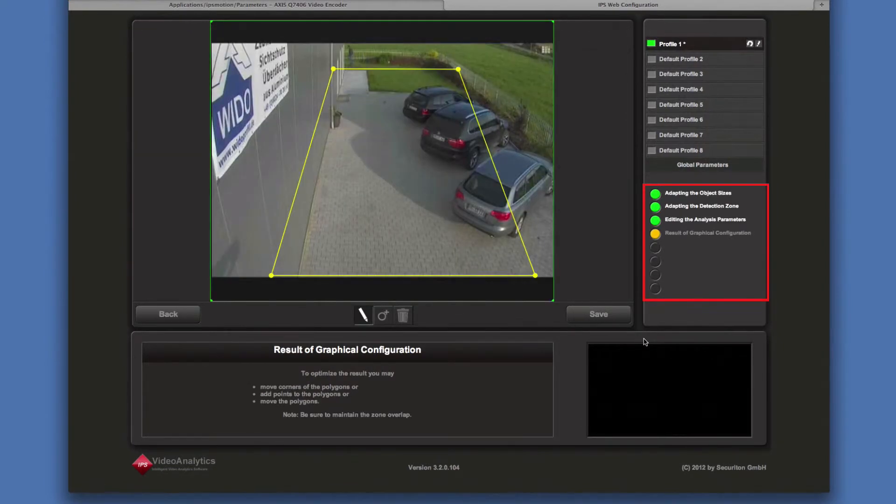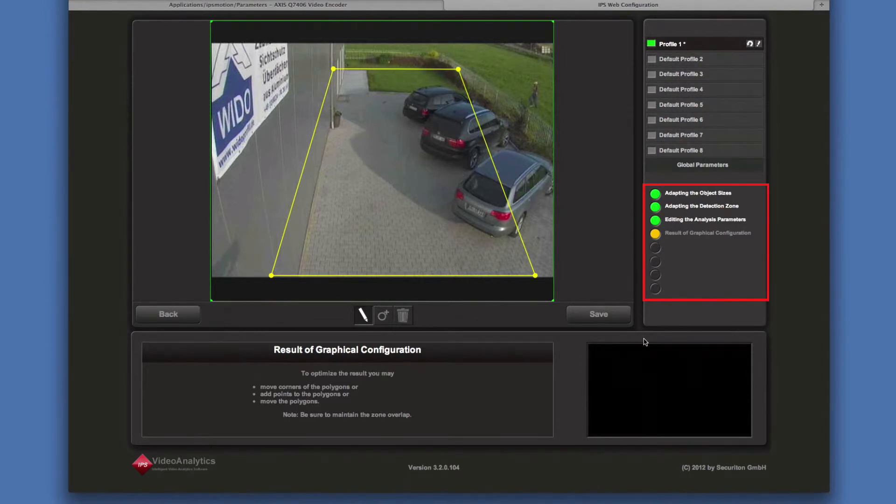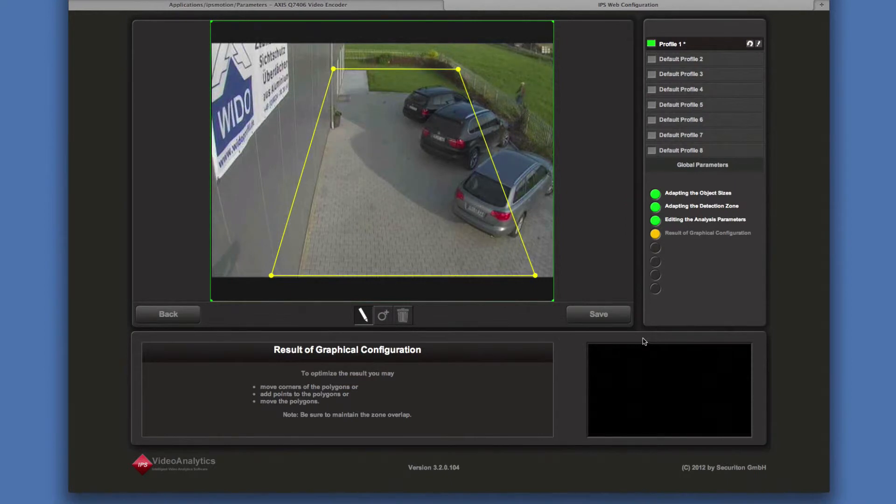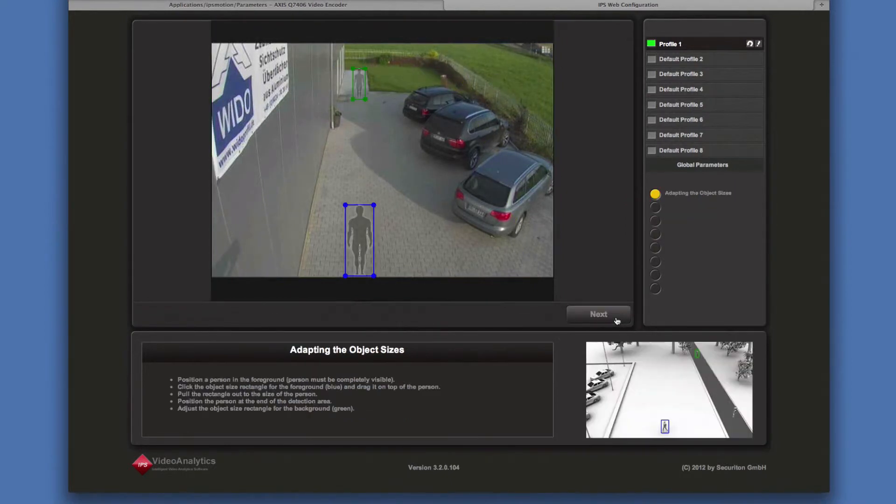In this section, the current state is displayed. Steps you have successfully passed through are marked by a green circle. As the last step, save the configuration to the camera.